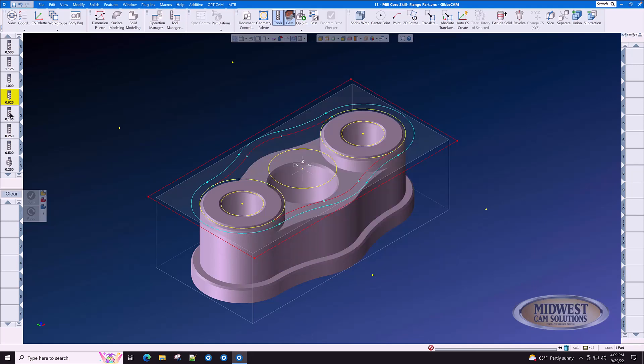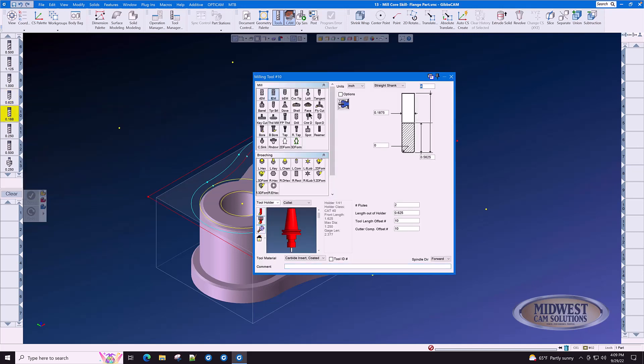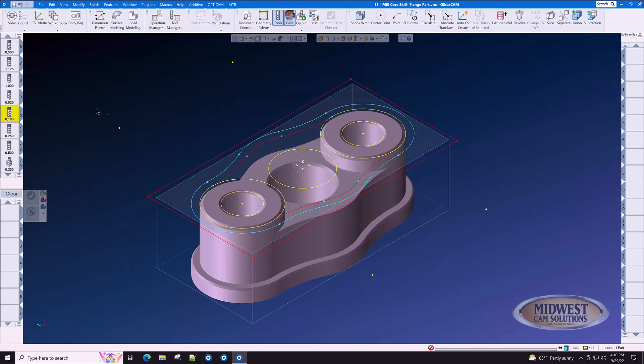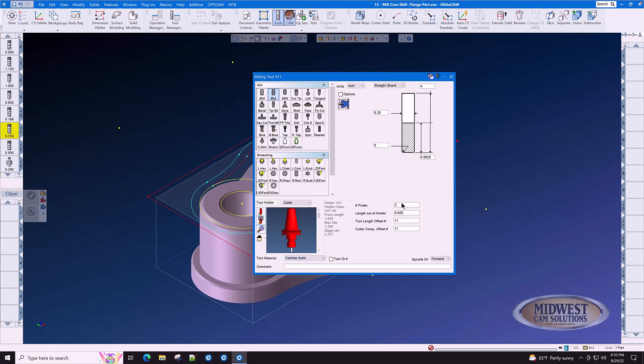Tool number 10 is a three sixteenths diameter finish end mill with four flutes, and it is solid carbide. The next tool in the list is tool 11, a quarter inch diameter finish end mill. It also is solid carbide with four flutes.